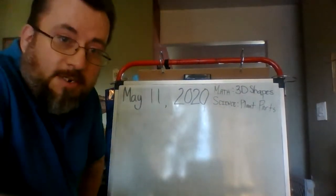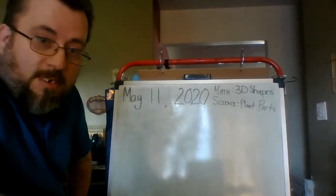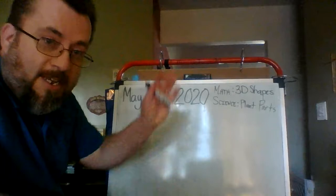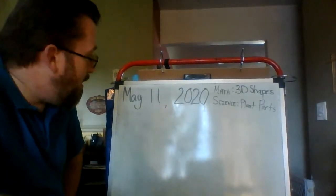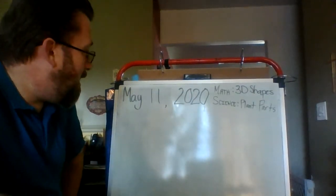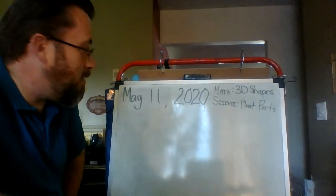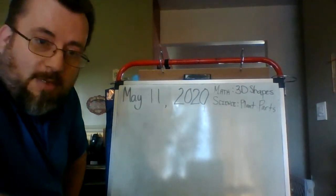Hi, kind Cavaliers. This is Mr. Hawley again. Today is Monday, May 11, 2020.